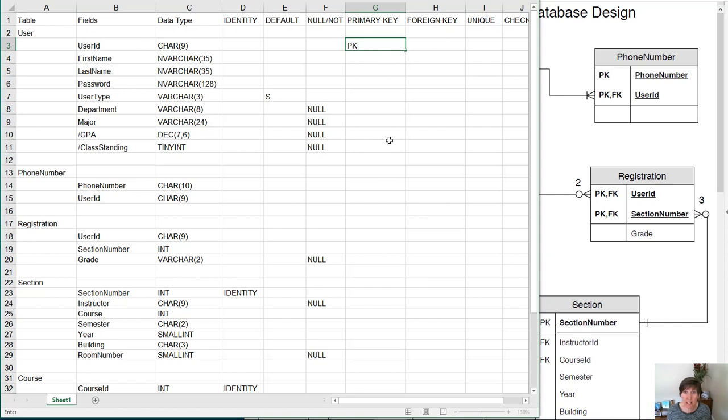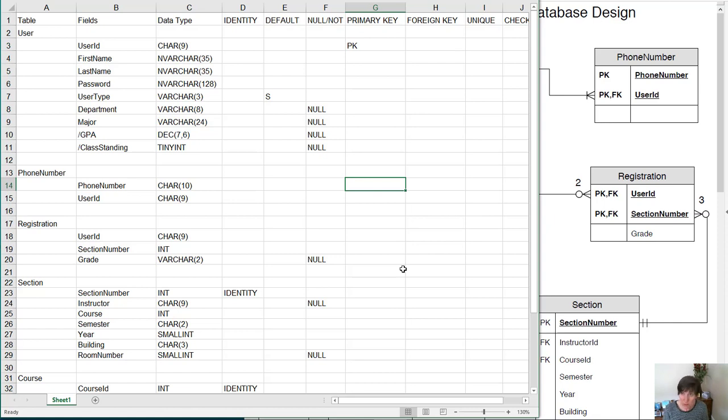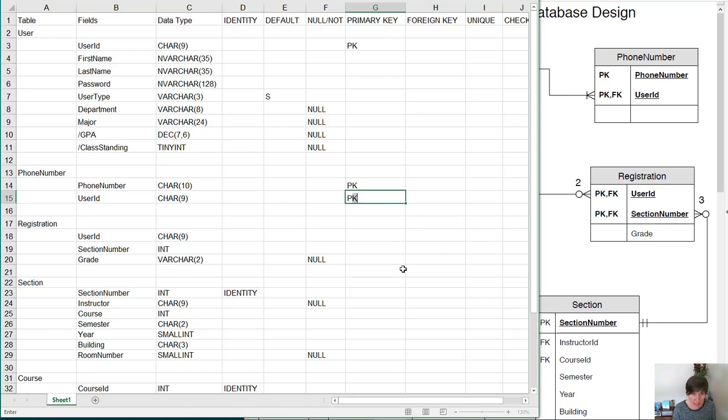In the phone number table, it is both the values. This one takes a combination of columns to make the primary key. So we'll put primary key in phone number and in user ID.